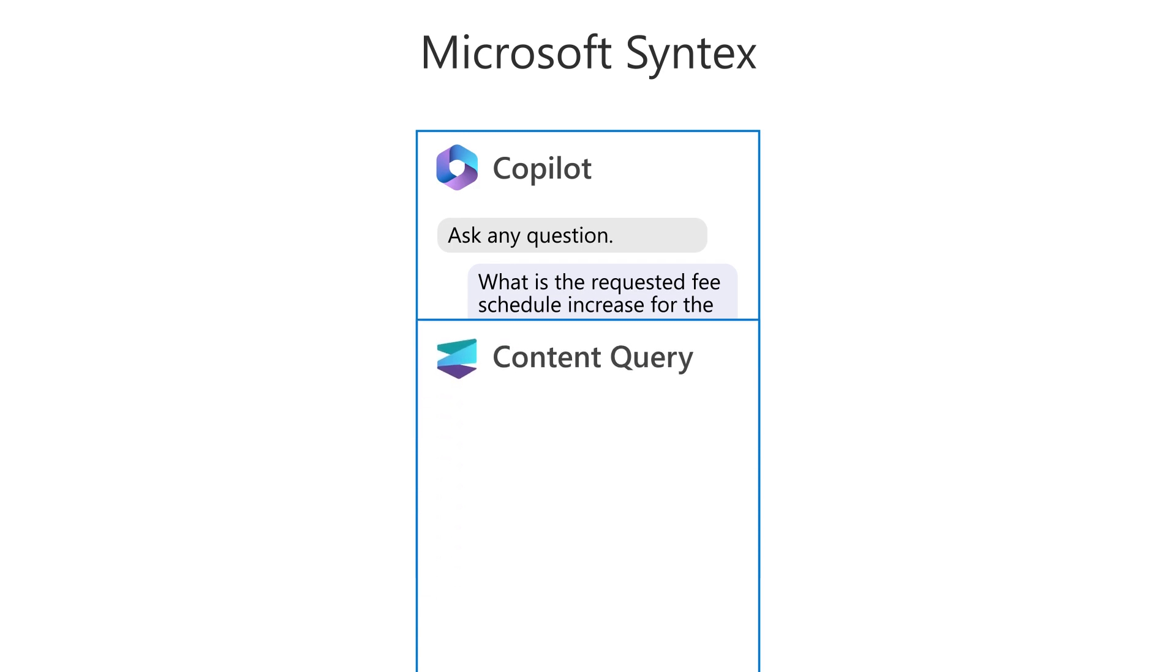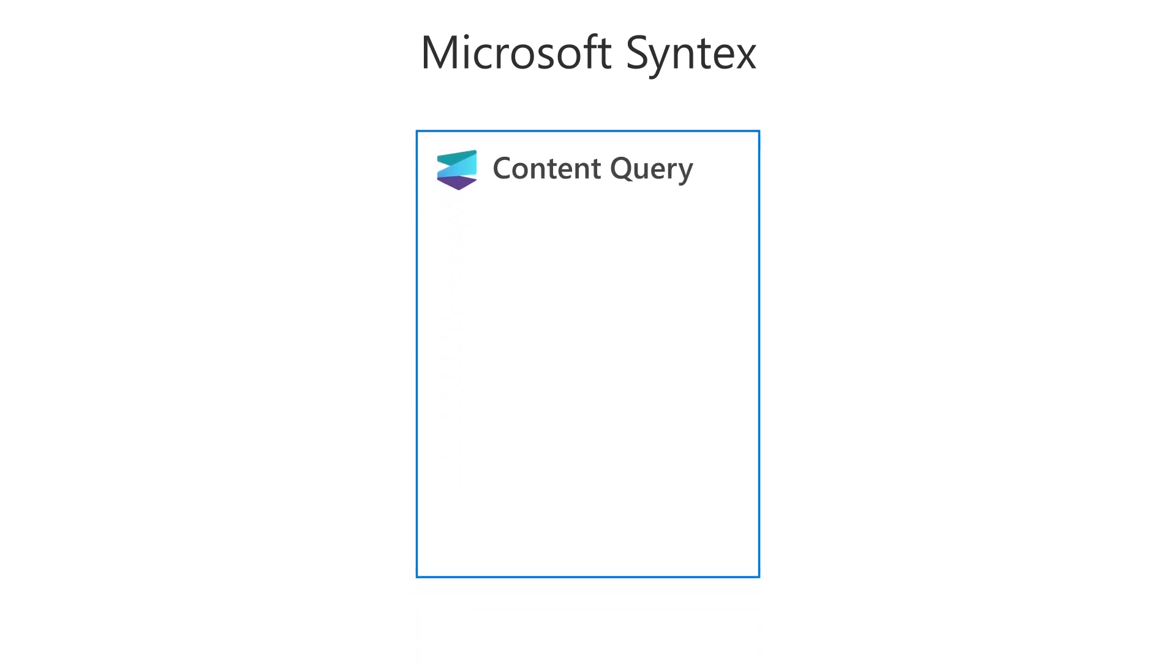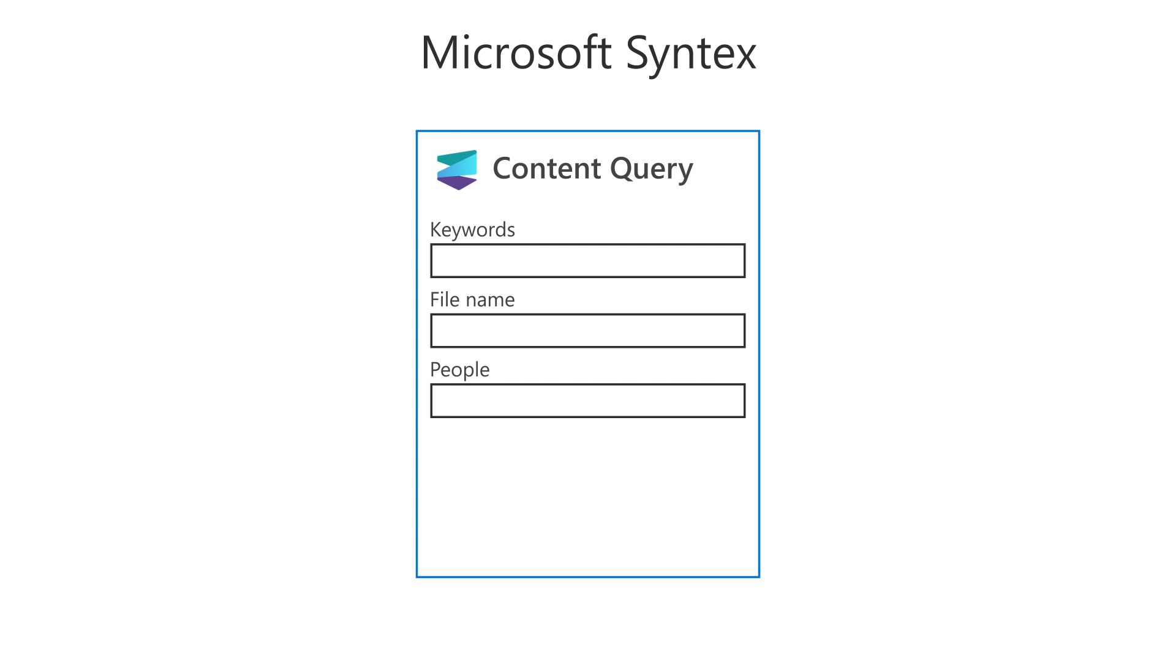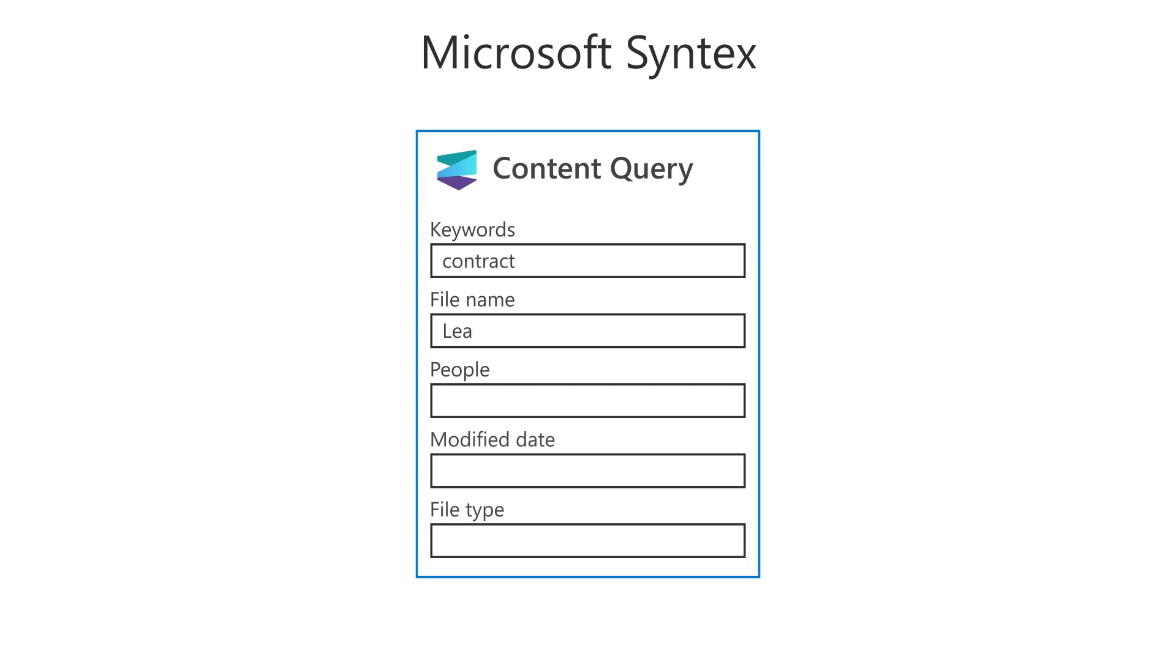For finding the details you need in document libraries, the content query feature lets you perform faster, more precise queries based on specific metadata values, rather than just searching for keywords.